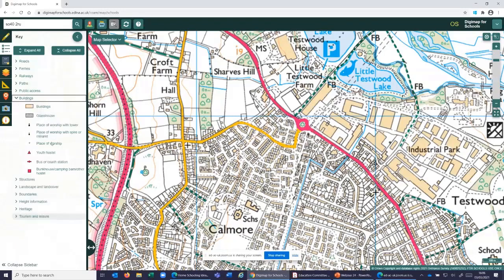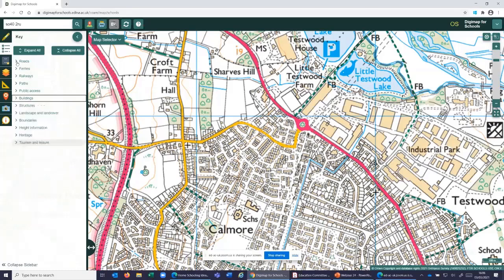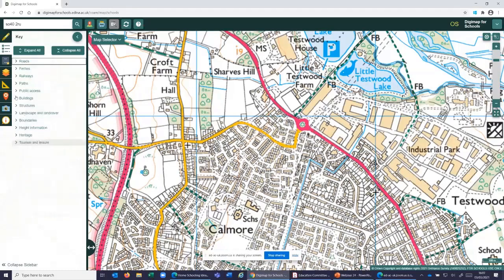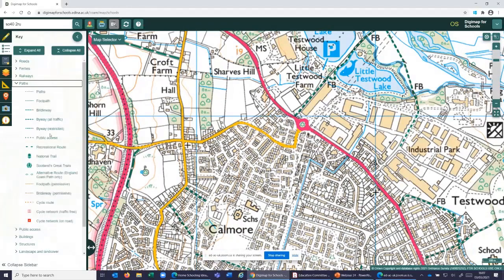Under Tourism and Leisure I can see a fishing lake, a nature reserve, and a car park. We've also got buildings — including a place of worship — and different types of trees. Looking at the roads, there are different coloured roads: a single carriageway, a second road, and also paths including bridleways and footpaths. So I've identified half a dozen or so symbols I can see in my location.